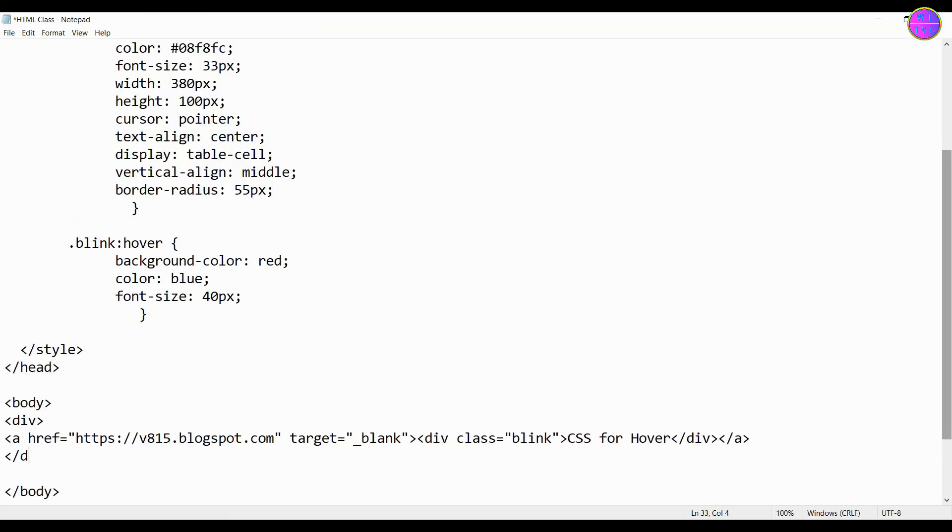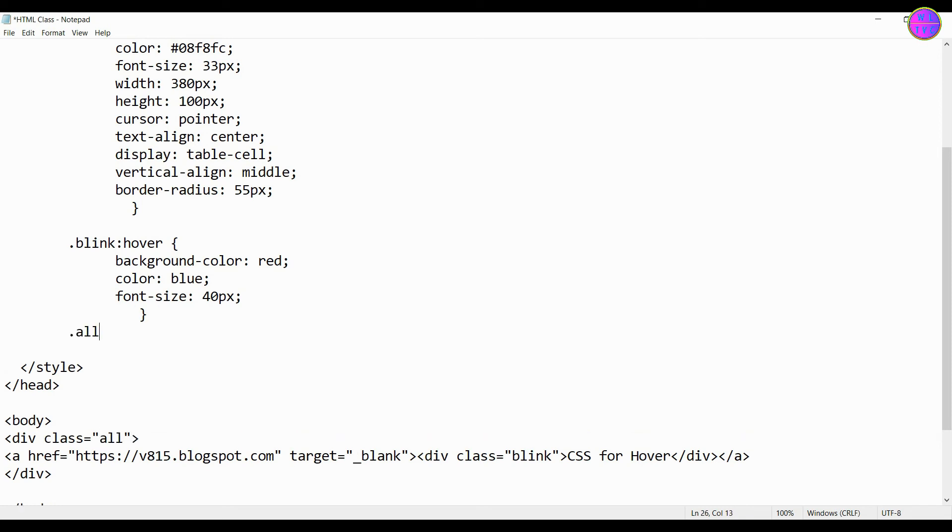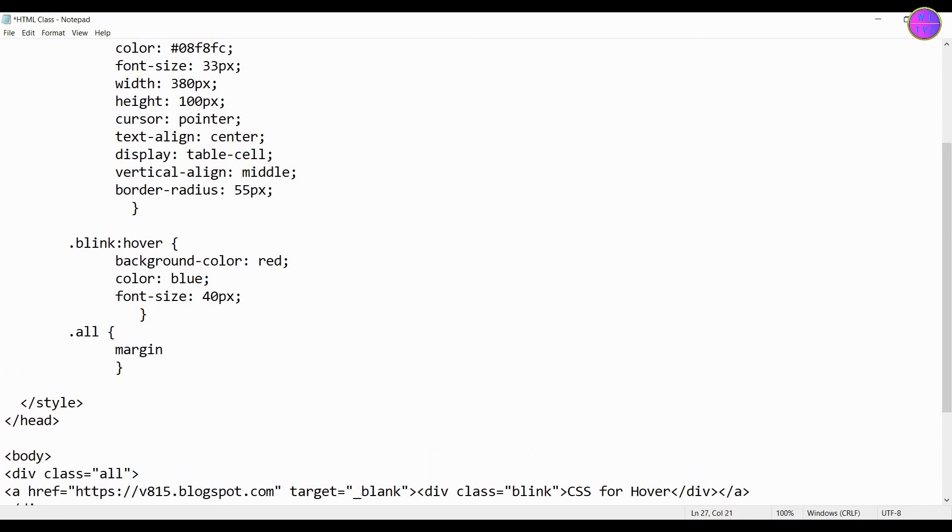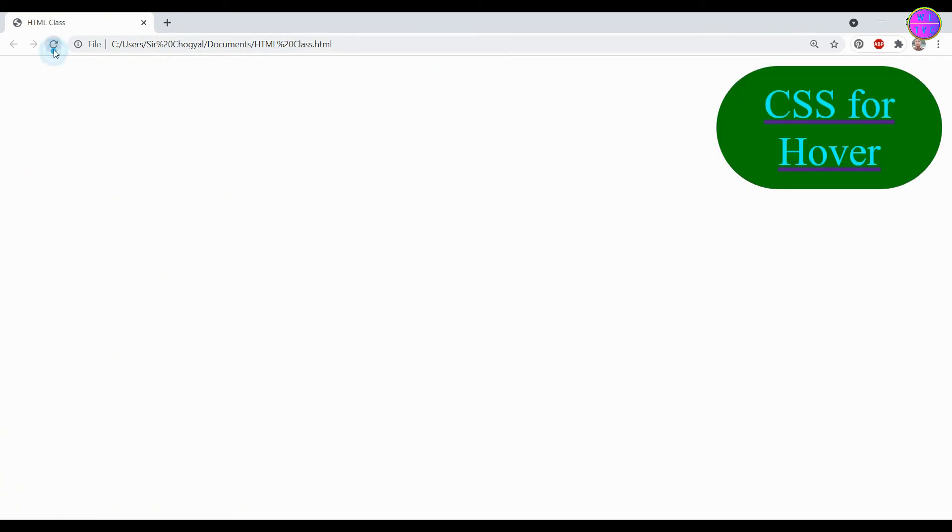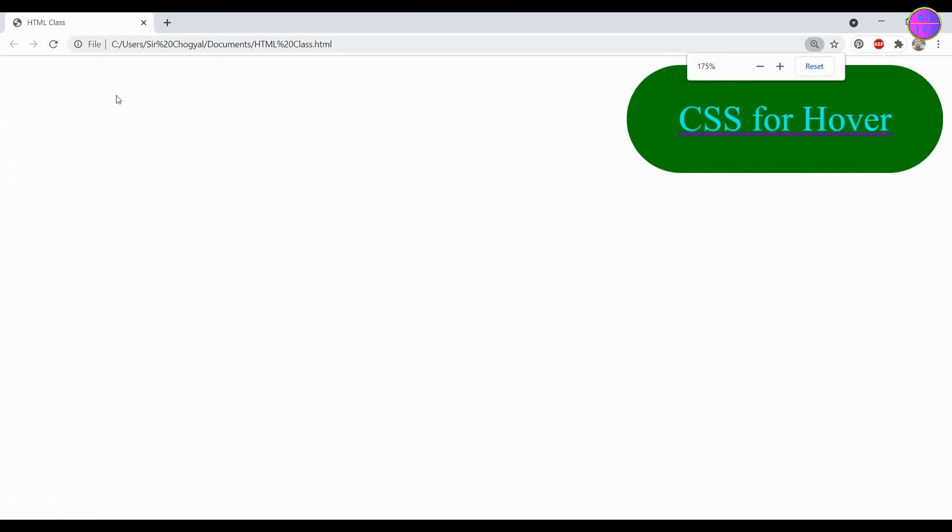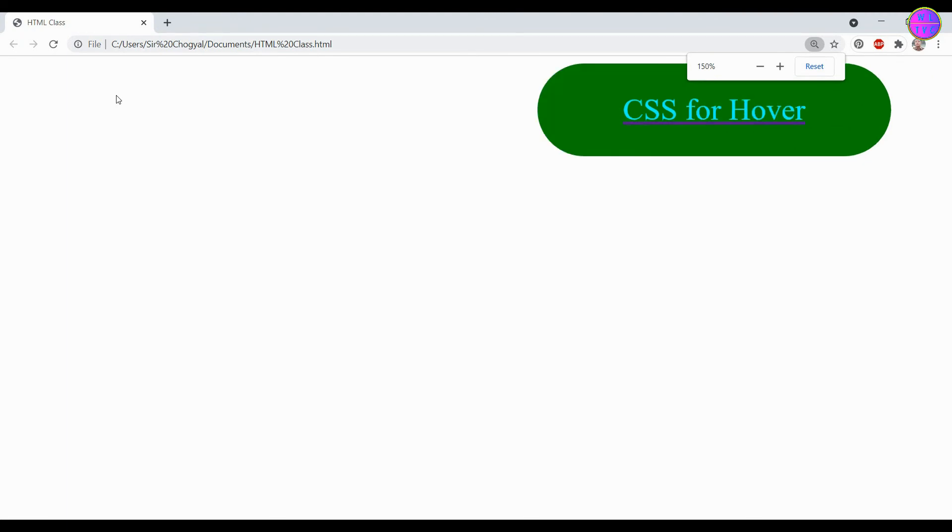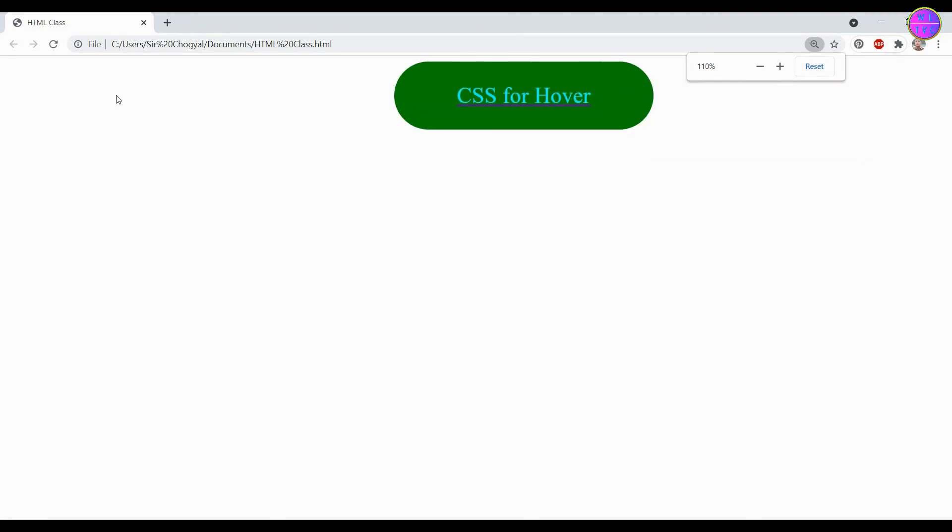Add one more div tag here because we want to create margins outside. Oh, this page has zoomed in so much, let's zoom out the page.